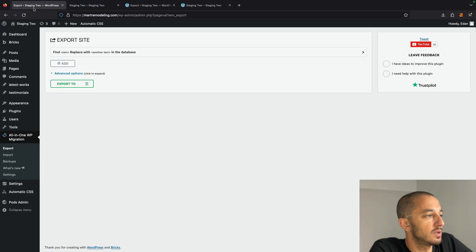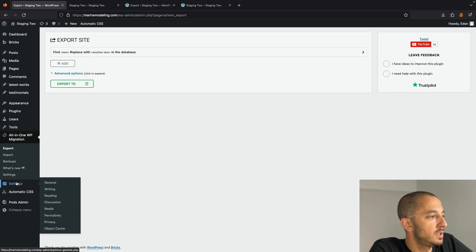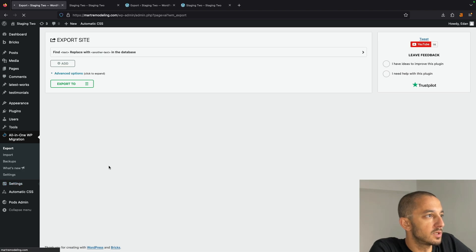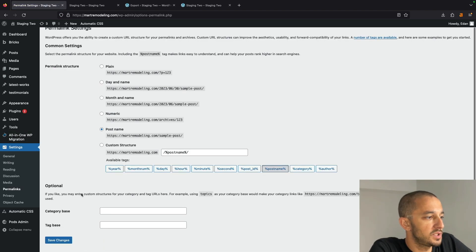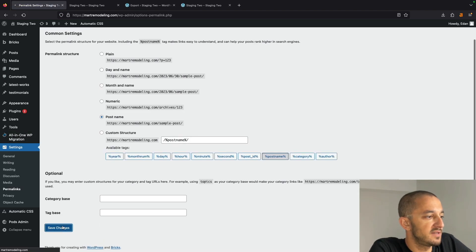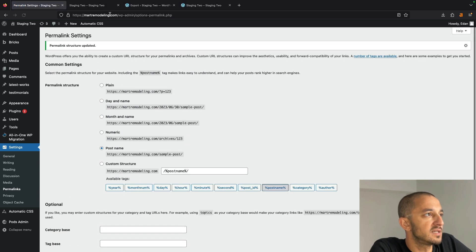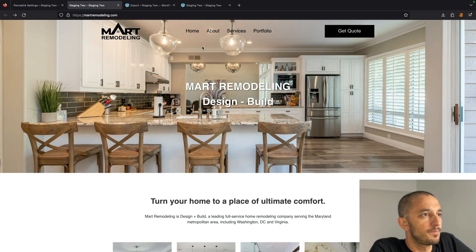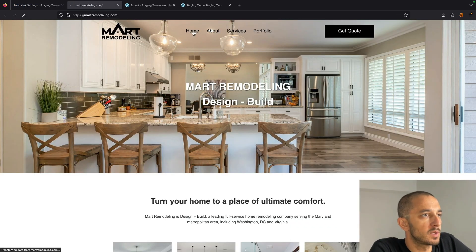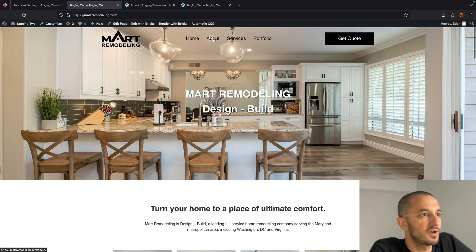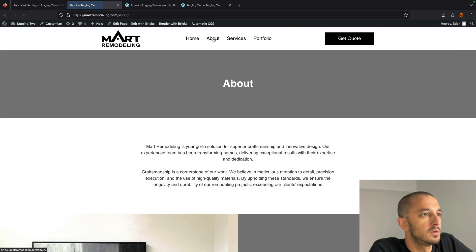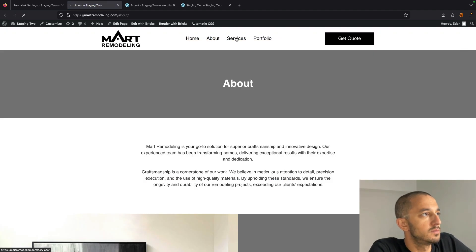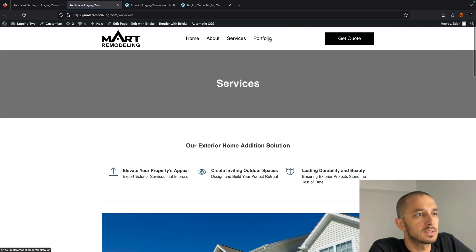So now what I'm going to go ahead and do is go to Permalinks, and let me just hit Save Changes, and let's see if that does it. Sometimes these things can happen, so I'm going to go ahead and refresh here. Hit About. Now, okay, so it looks like everything is working now.